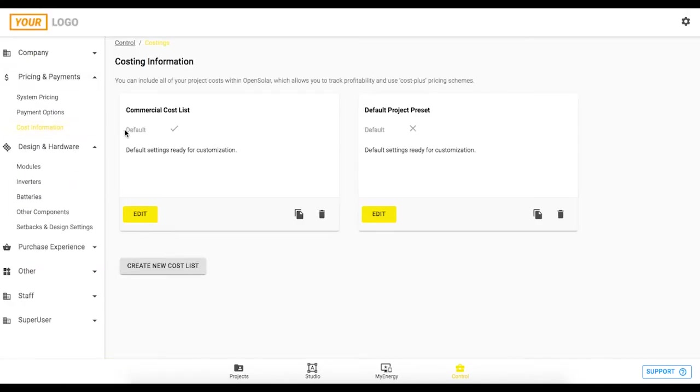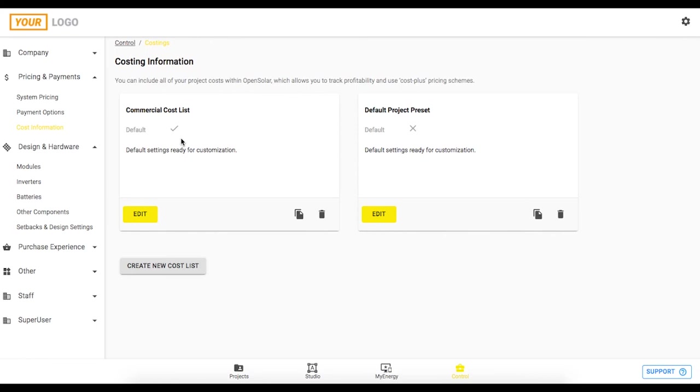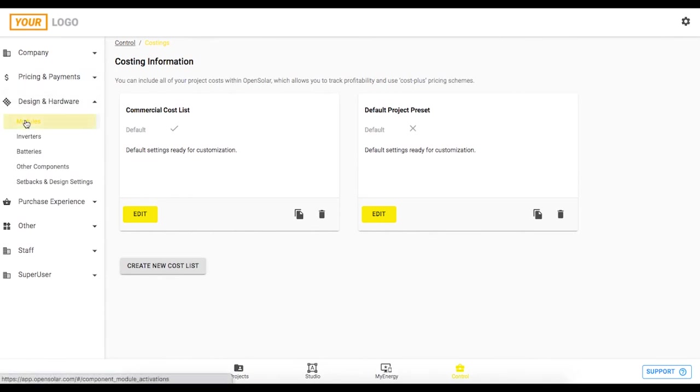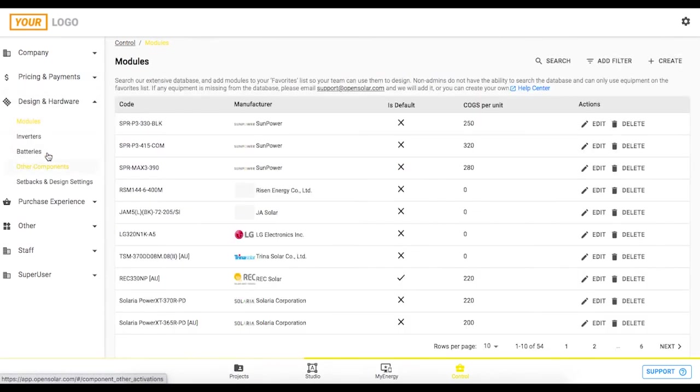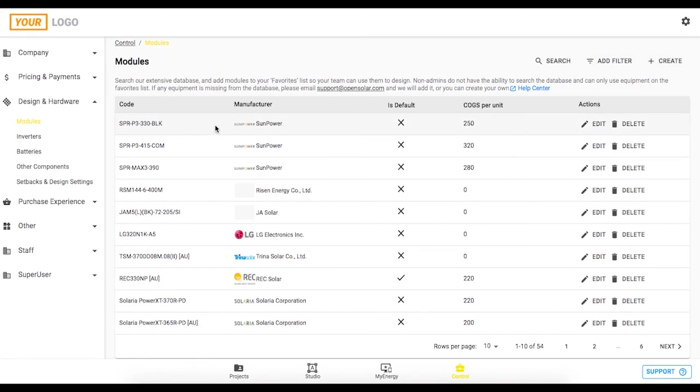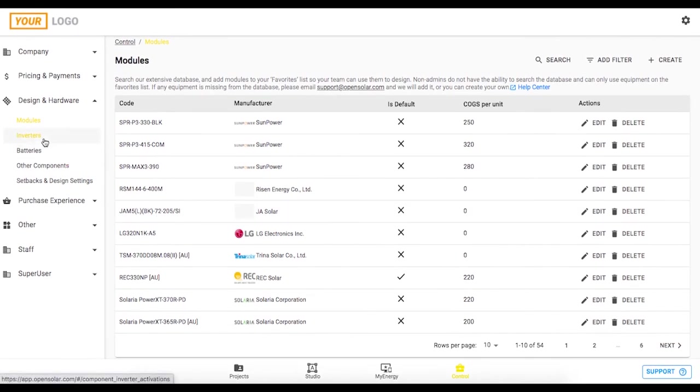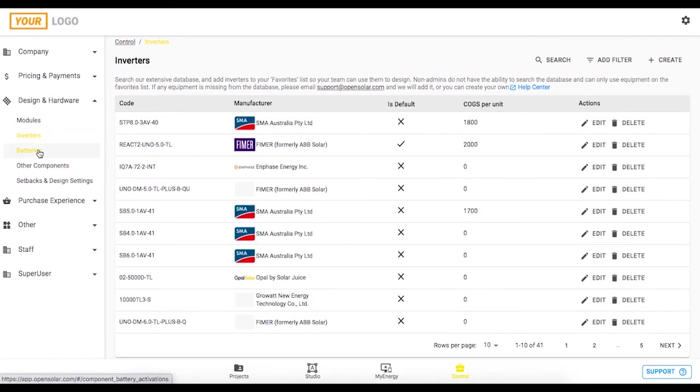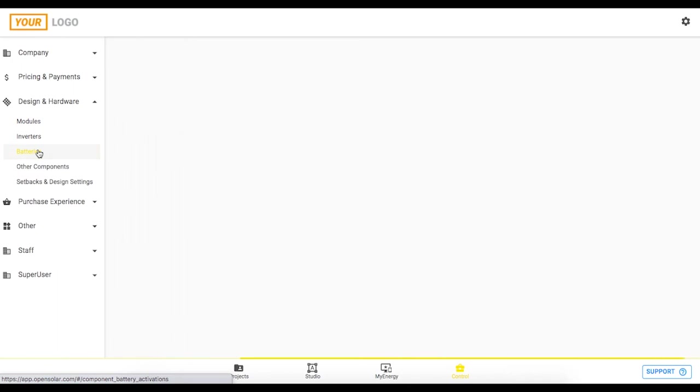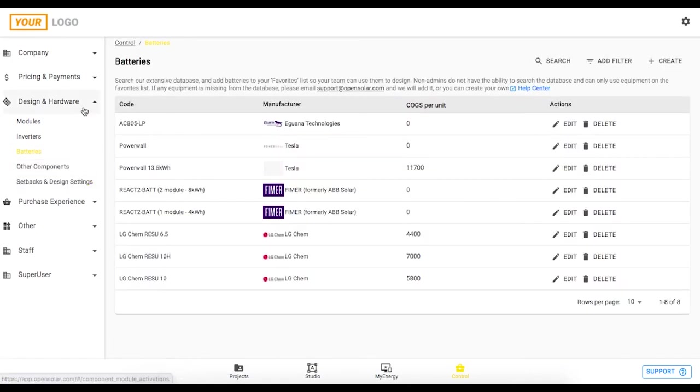All of your costs can be entered in this section so you can create various different cost lists you might have one for commercial one for residential and so on and then you can apply them if you want to auto apply it to every project or you can specifically select it for a project in the studio zone. I think we went through the design and hardware enough already it's pretty straightforward just clicking create at the top right and adding in any of the SunPower panels first of all and the cost associated with them. Don't take these costs seriously at the moment they're just some example numbers I put in there but in here it's the same for inverters and batteries and any other components that might be necessary as well.